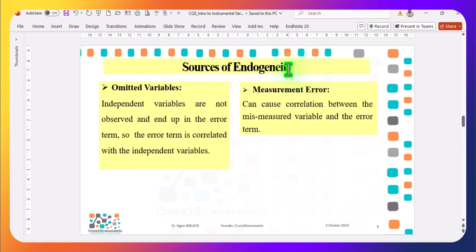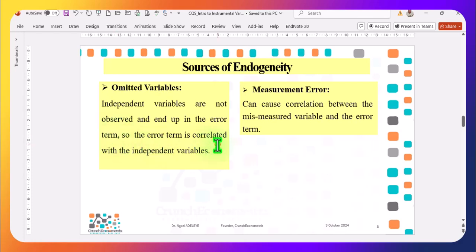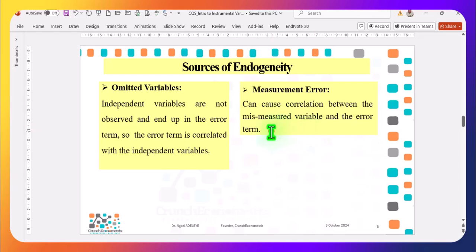What are the sources of endogeneity? I've listed two sources. First, omitted variables: independent variables are not observed and end up in the error term. For example, ability was not observed, so it is in the error term, meaning the error term is correlated with the X variables. Another source of endogeneity is measurement error, which can cause correlation between the mismeasured variable and the error term.